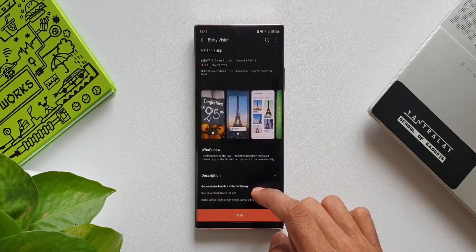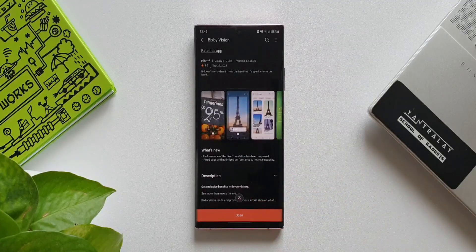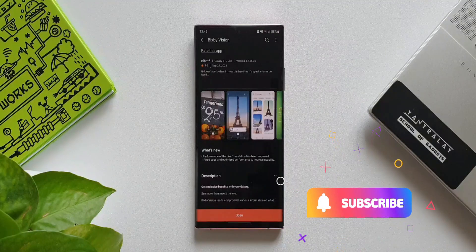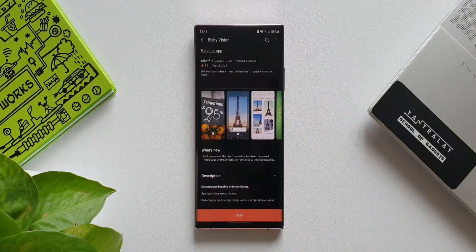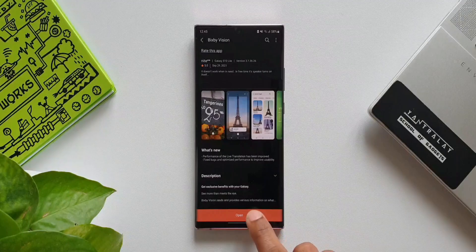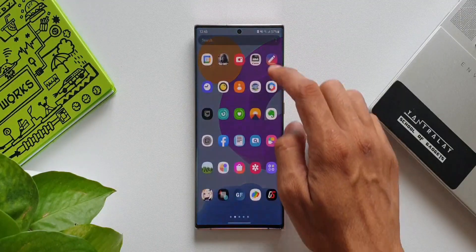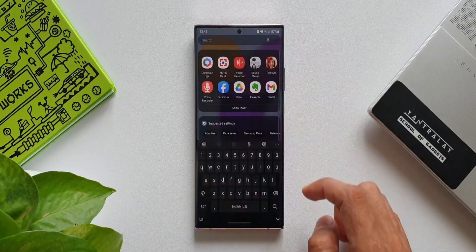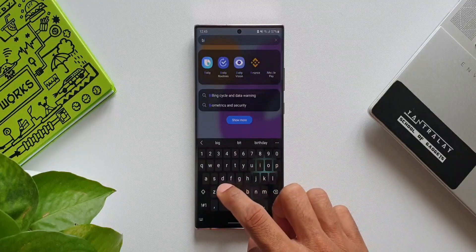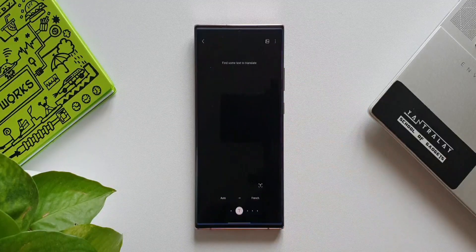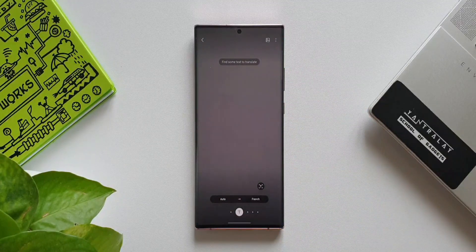Fixed bugs and optimized performance to improve usability. Now if you're new to Samsung and wondering what exactly is Bixby Vision — this is an alternate feature for Google Lens. This is Samsung's virtual assistant powered by artificial intelligence. When we open Bixby Vision, your camera will open.